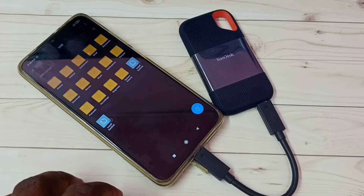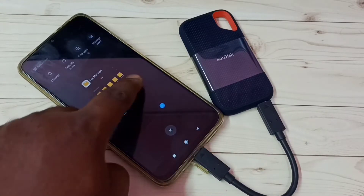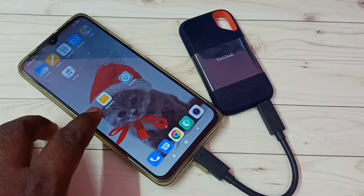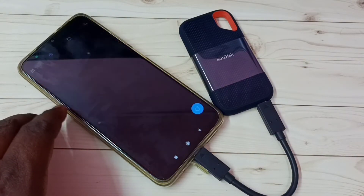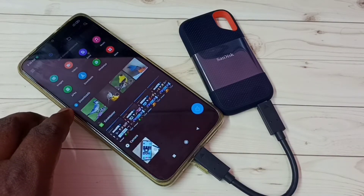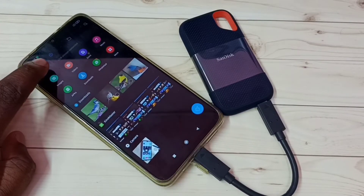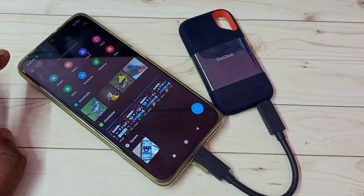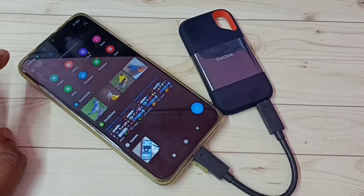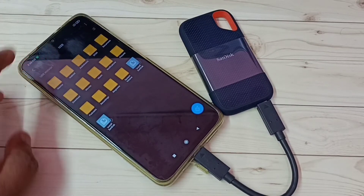There we can find files inside this SSD storage. So now we are seeing folders inside this SanDisk SSD storage. Let me close it. We can also go to the file manager — tap on this file manager.